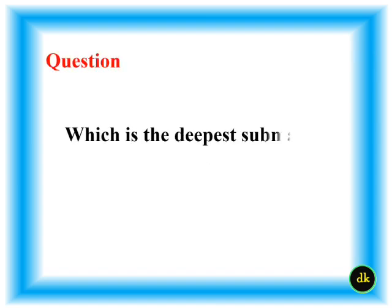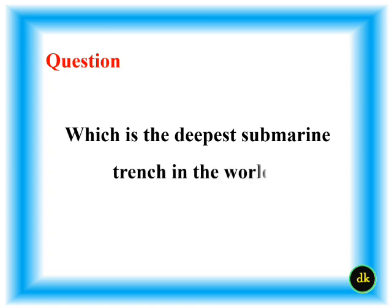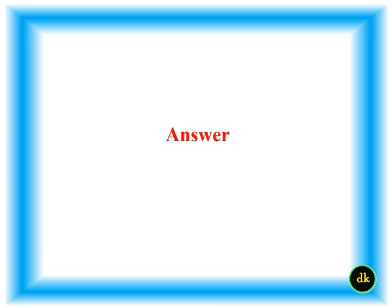Which is the deepest submarine trench in the world? Mariana Trench.